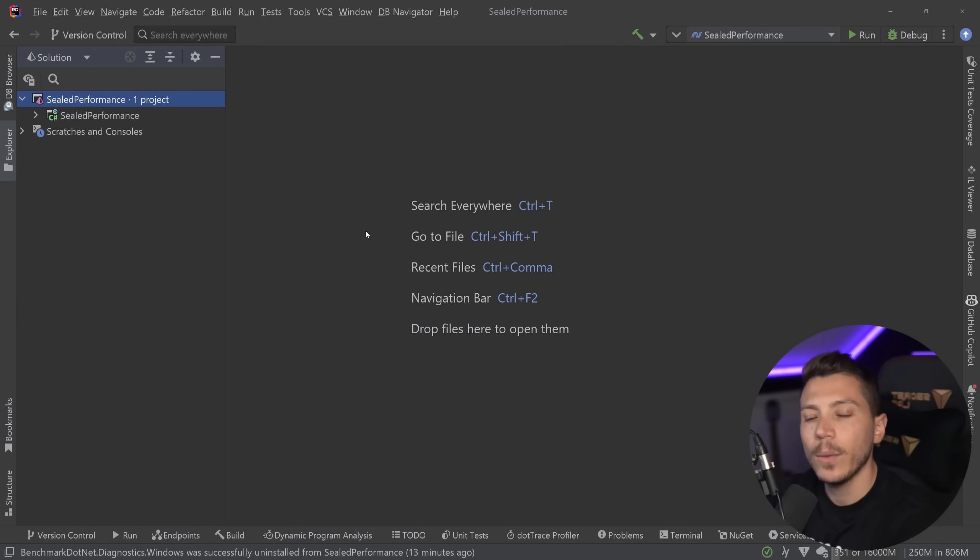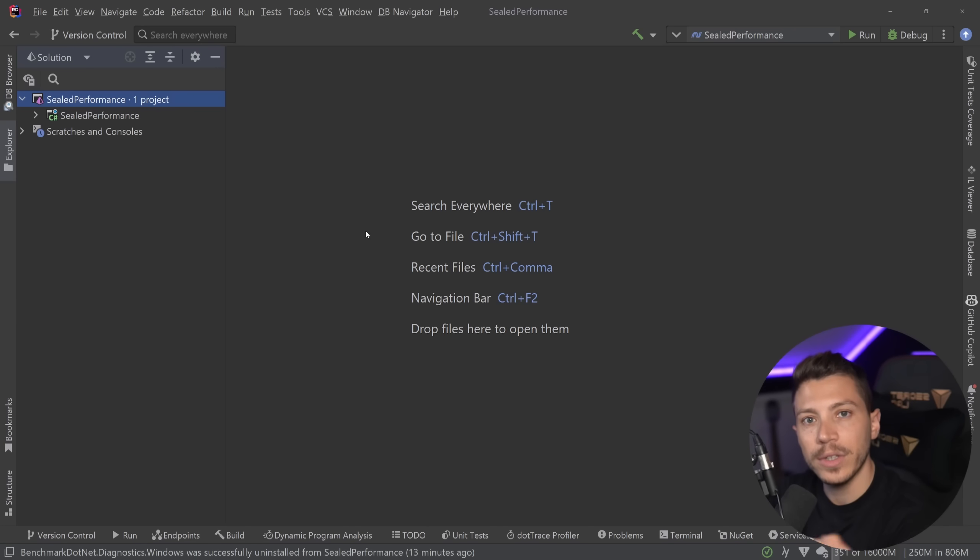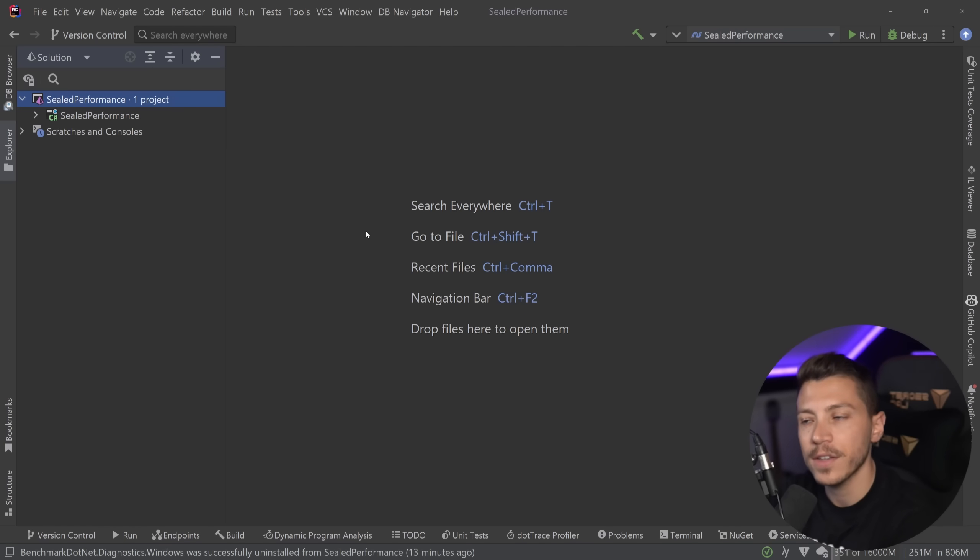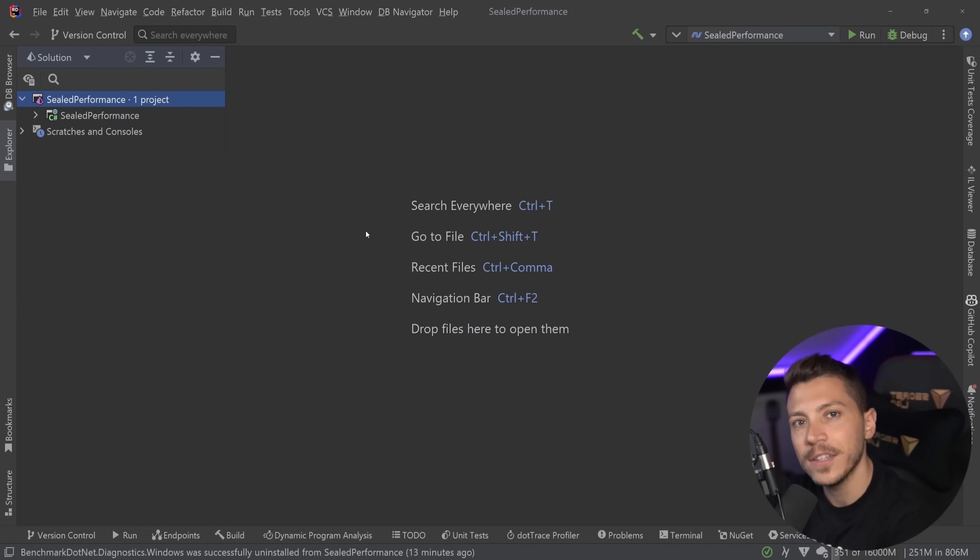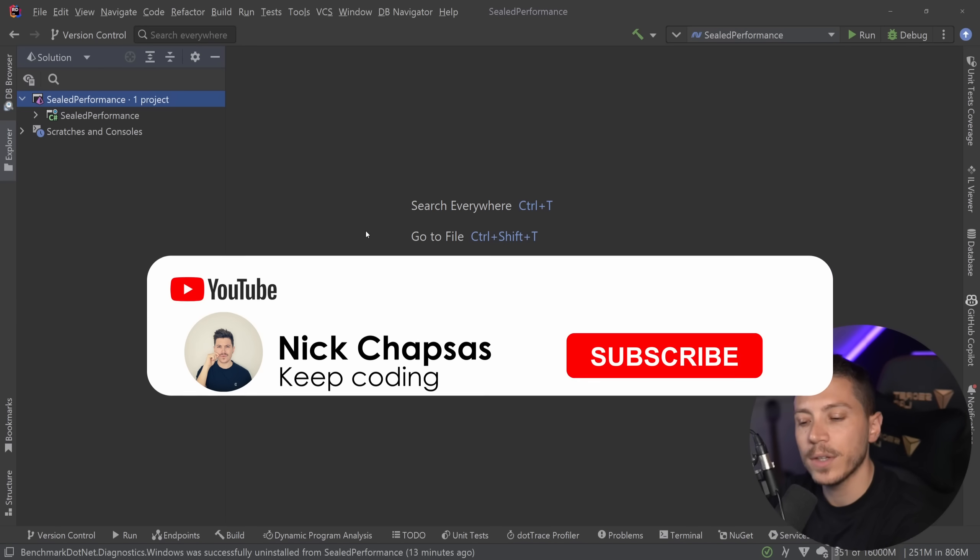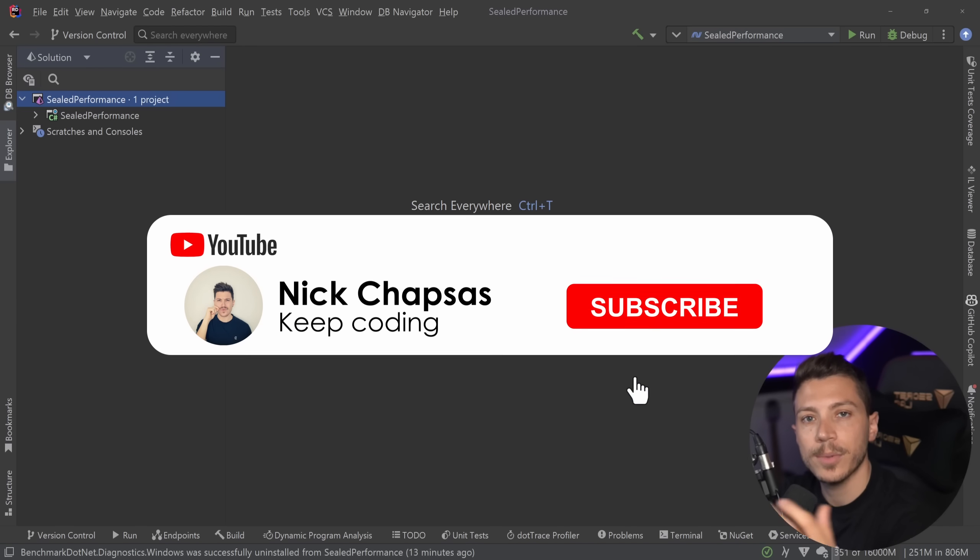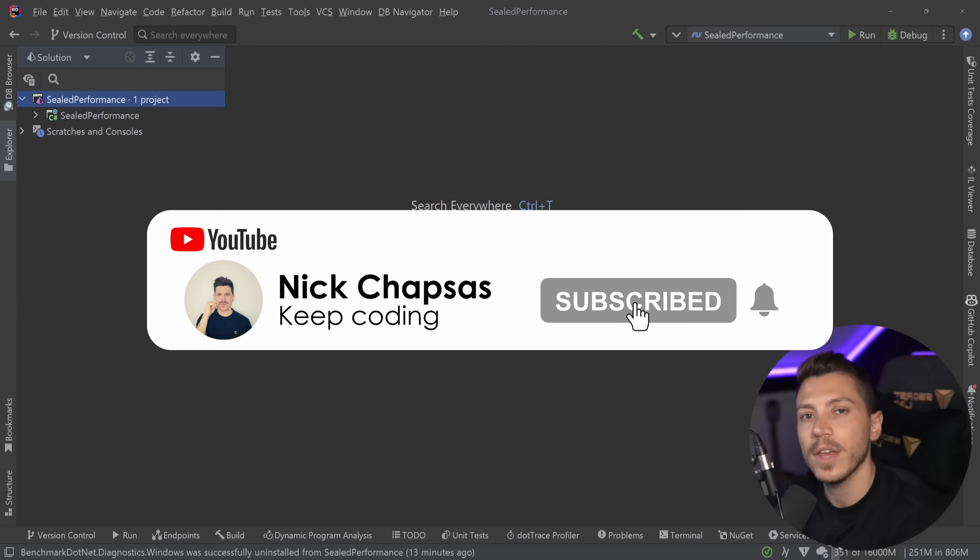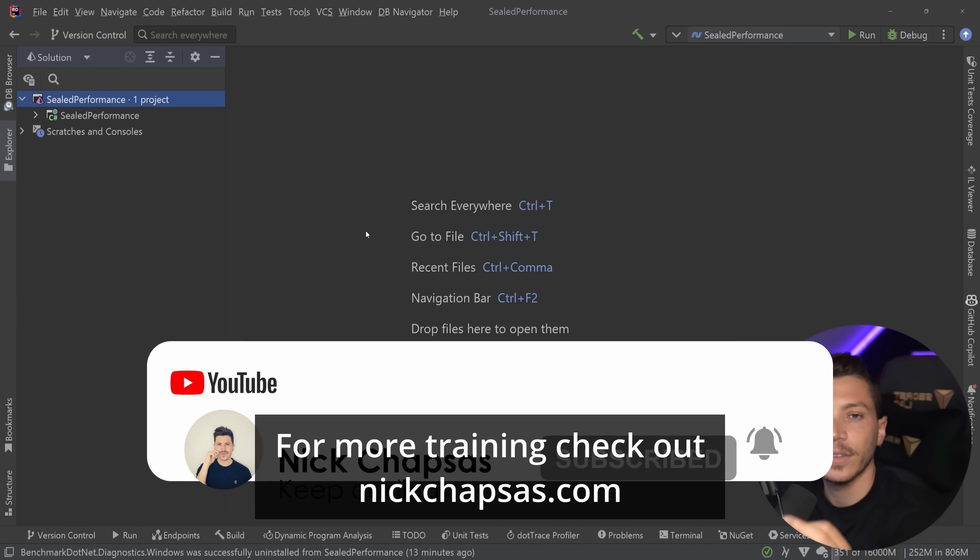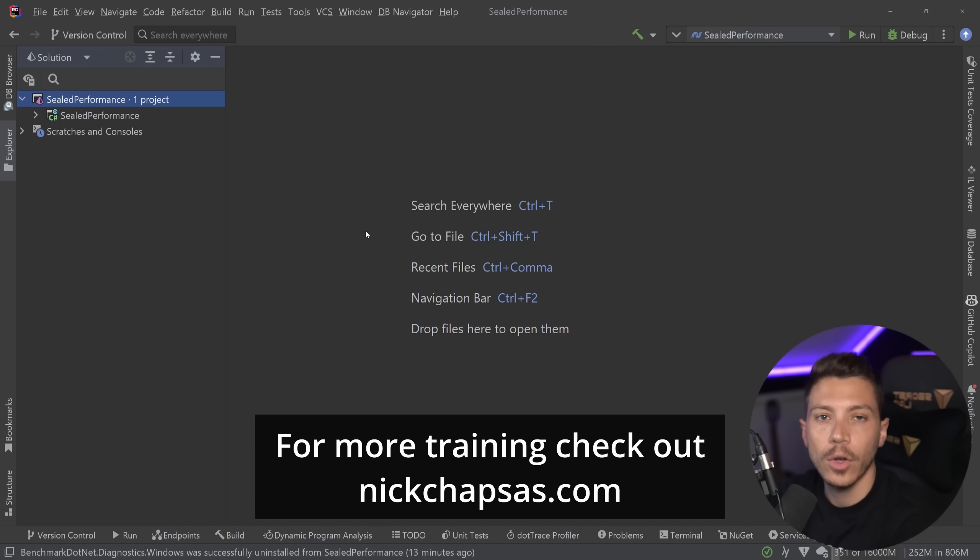Hello everybody, I'm Nick and in this video we're going to take a look at the sealed keyword in C-sharp and explain why it is a keyword you should be applying to every single one of your classes with some exceptions that I will be talking about in this video to gain the benefits of doing so. If you like the type of content and you want to see more, make sure you subscribe, ring the notification bell and for more training, check out nickchapsas.com.